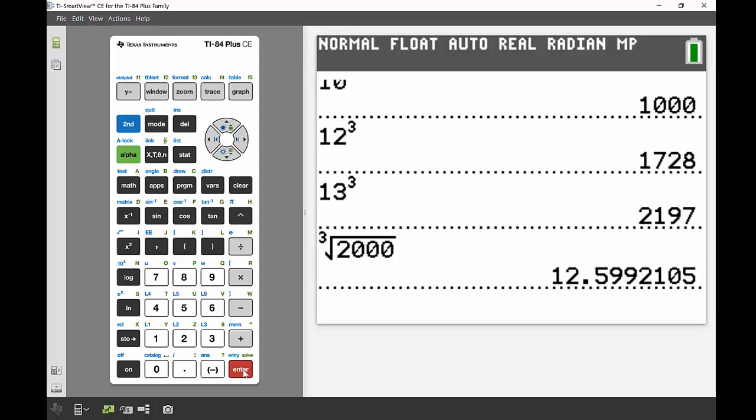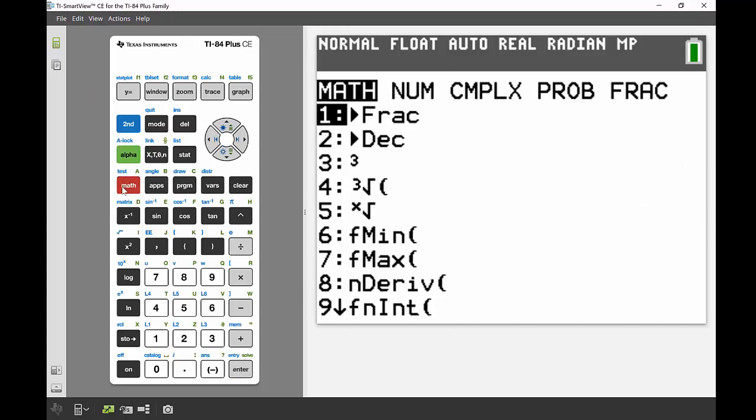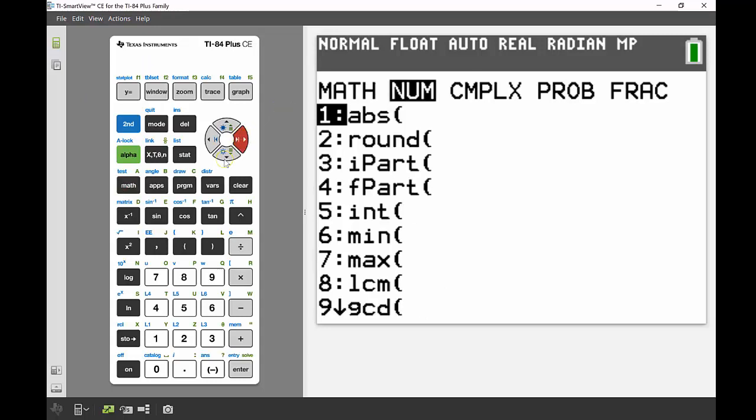My question wanted me to round that. Rounding can also be done via the math menu. If we go into math, I'll go to the number section using the navigation keys to scroll across.